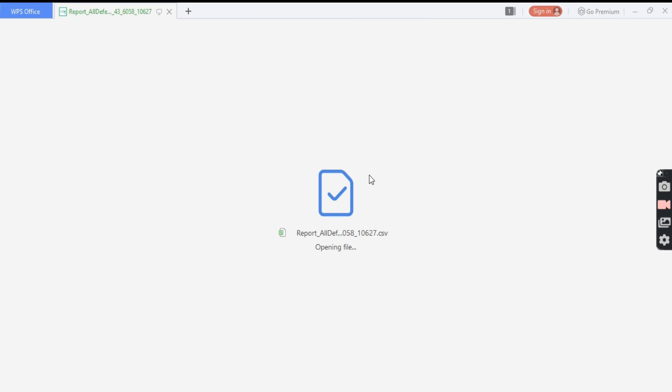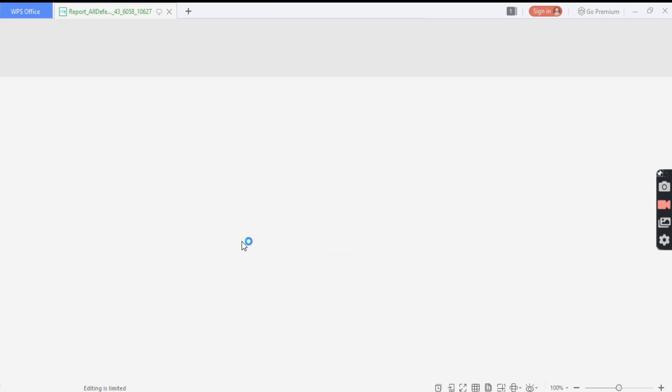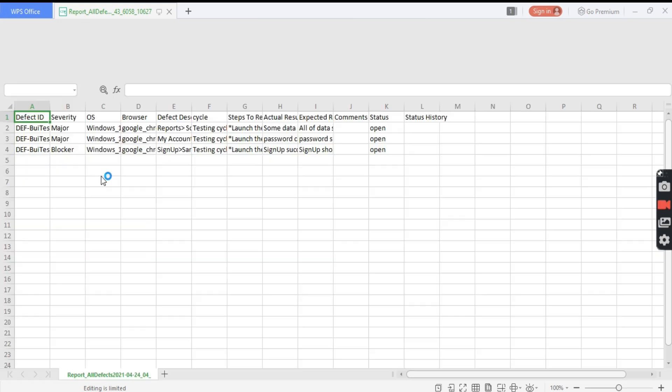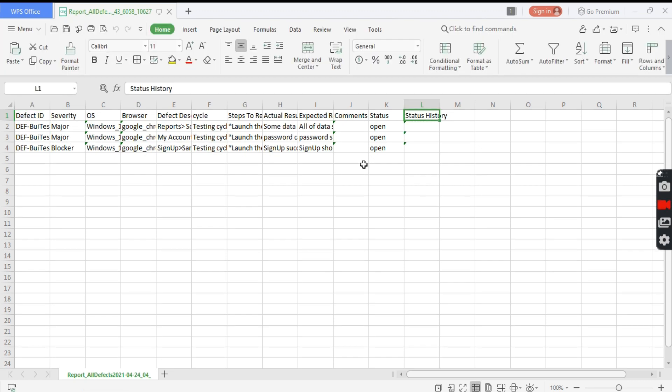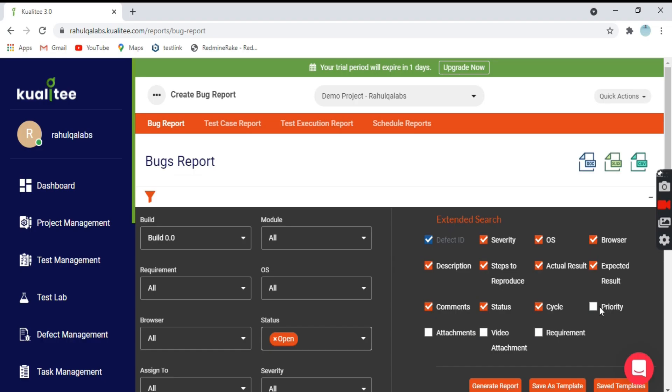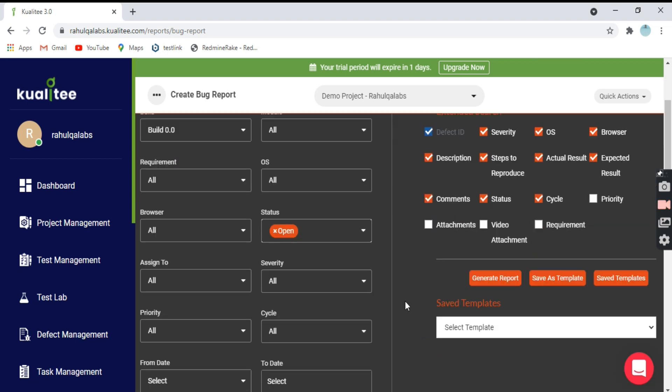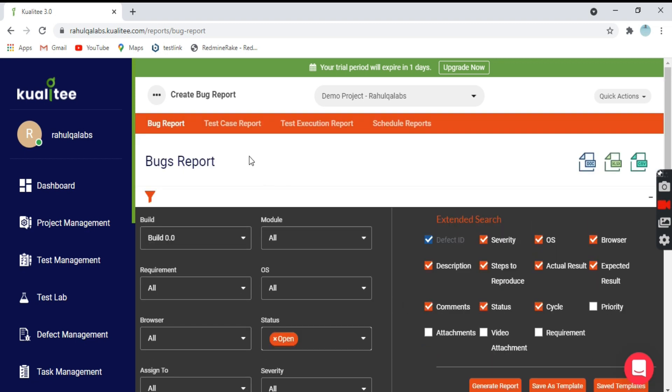The report is opening. This is how it looks like. We have three defects with all other details: severity, OS, browser, status, status history, whatever we selected in the filter options. This is how you can generate a bug report.